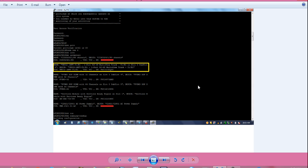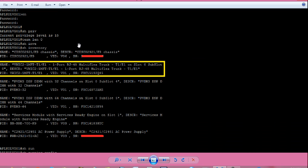Connect console with the router and get the console prompt, or telnet to the router. Give command 'show inventory' — that will show you all the connected devices and components. I have highlighted this part: Name: VWICC2-1MFT-T1-E1, RJ48 multiplex trunk, T1-E1 on slot 0, sub-slot 0.